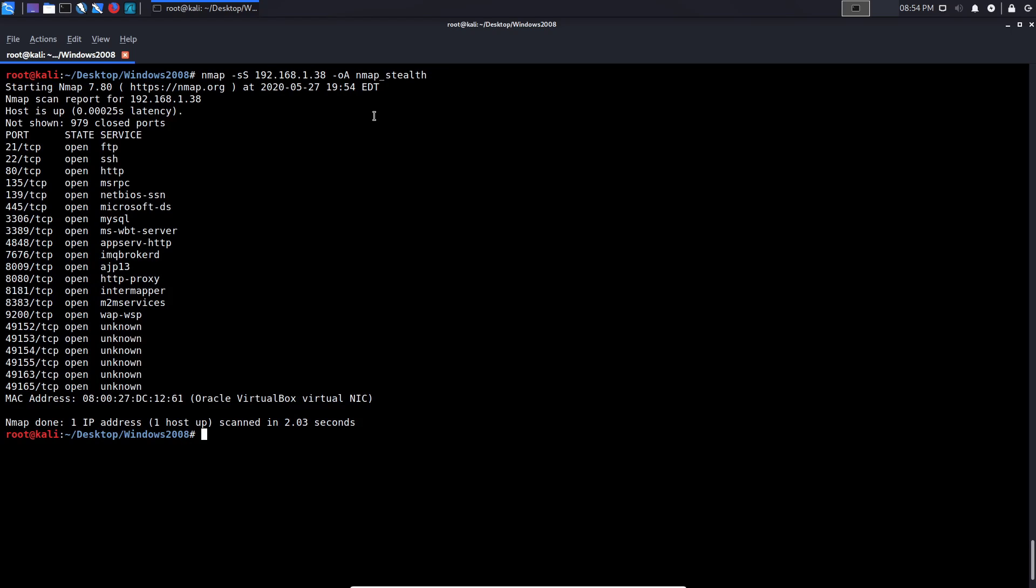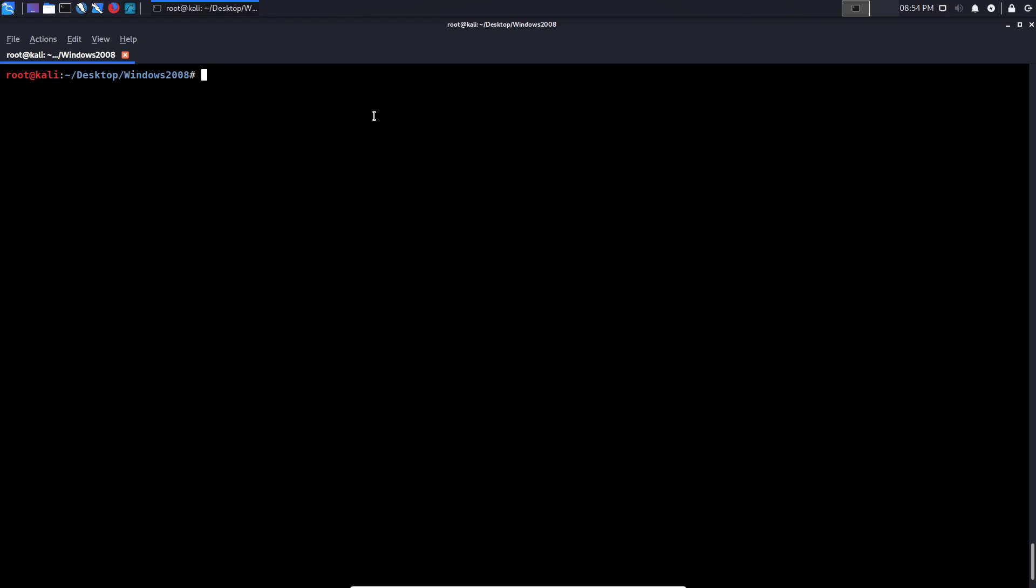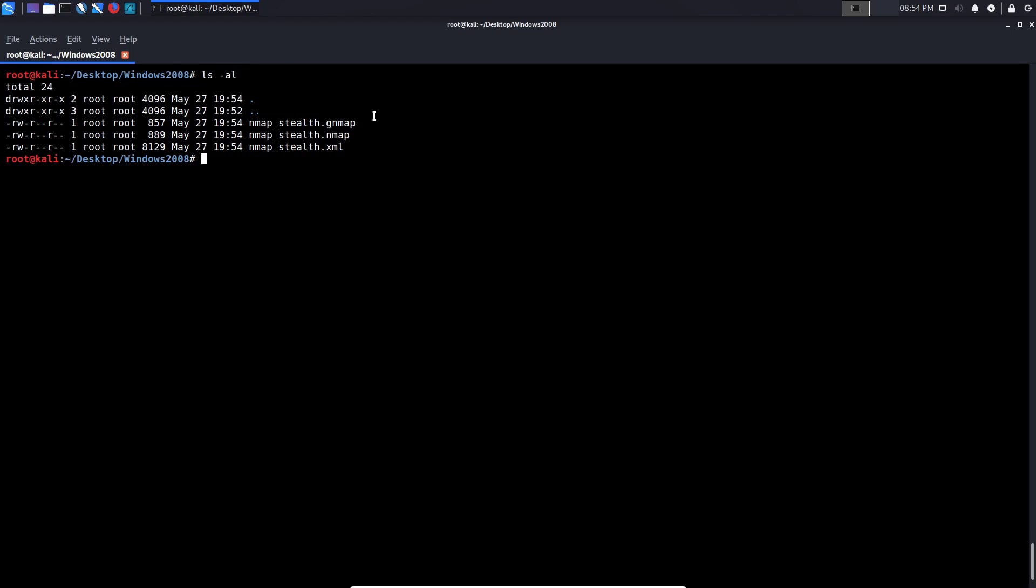And that is going to conduct the scan and it gives us the results. And if I list those within this directory, you can see we have all three outputs. So we have GNMAP, which is greppable NMAP. We then have the NMAP format, which is a human readable format and then XML.